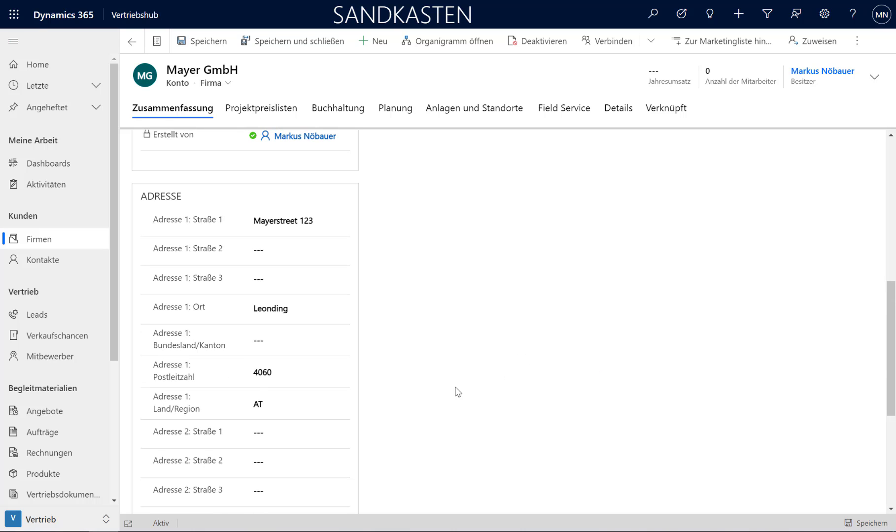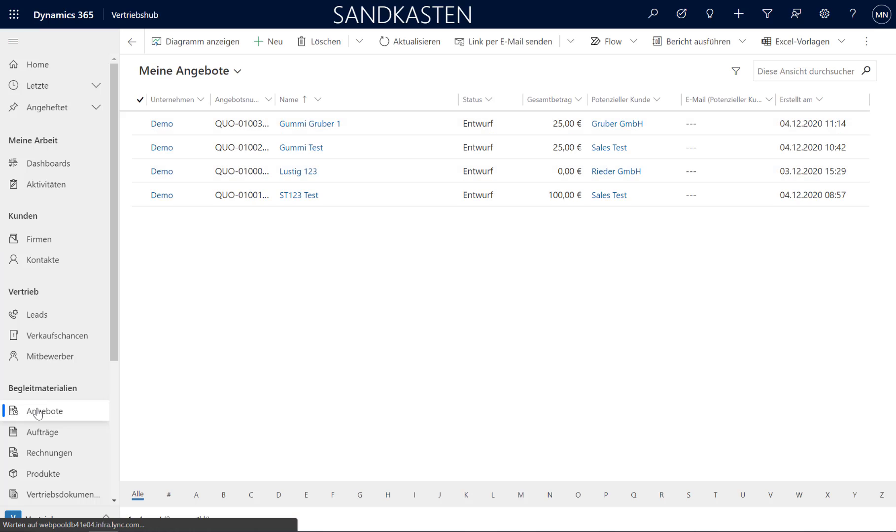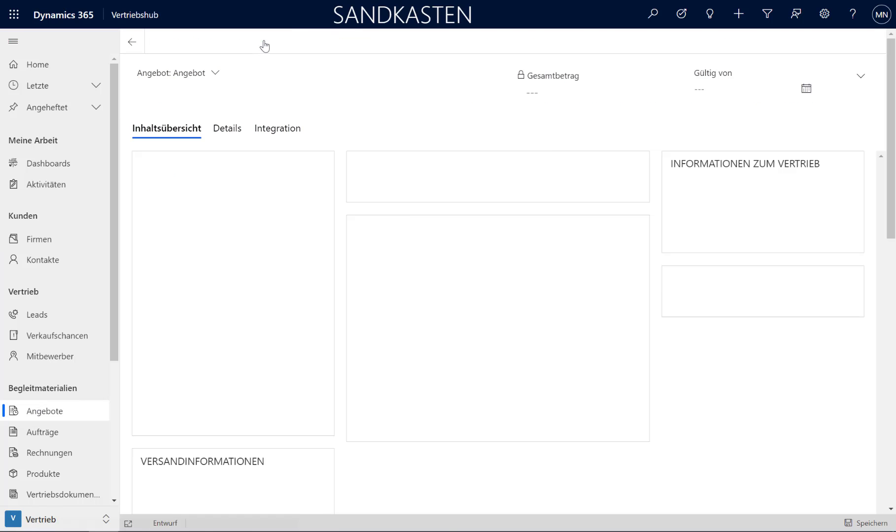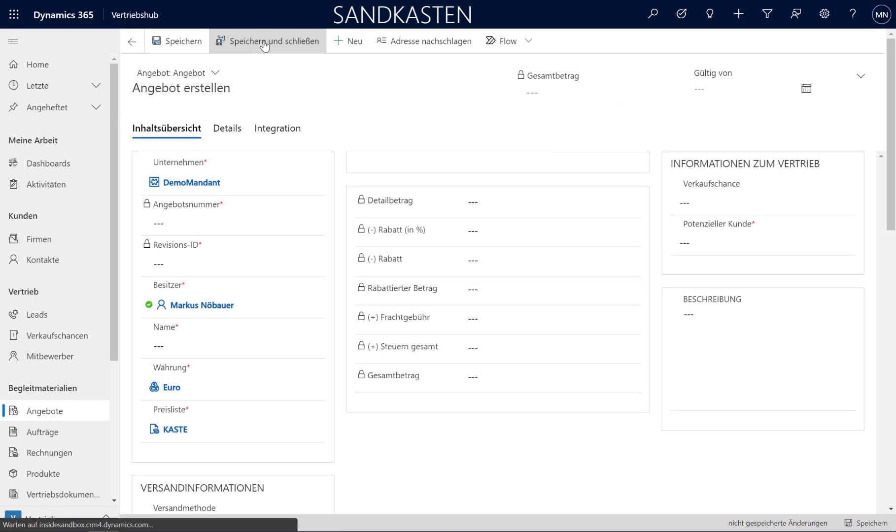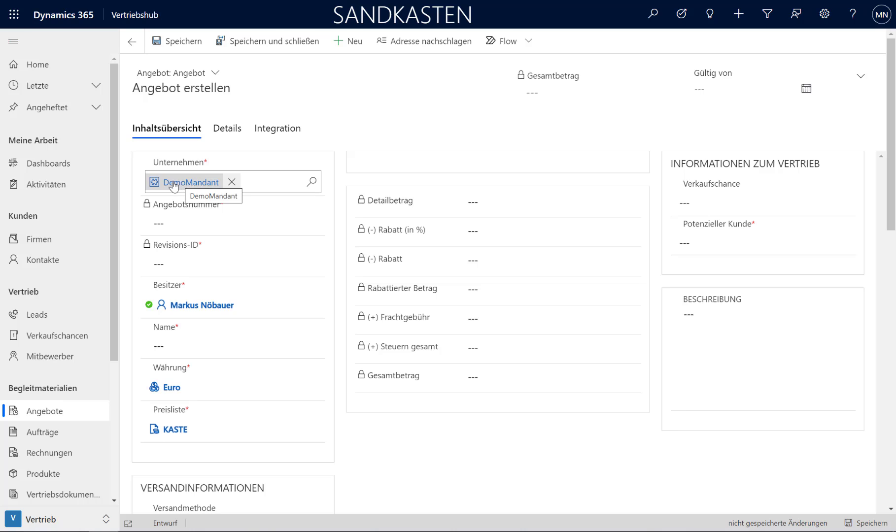So now let's create a quote for this customer. So I am going to the Quotes in Dynamics 365. With the plus sign, I create a new quote. The quote number will be generated automatically. Demo is the legal entity from Finance. And let's create a new quote.